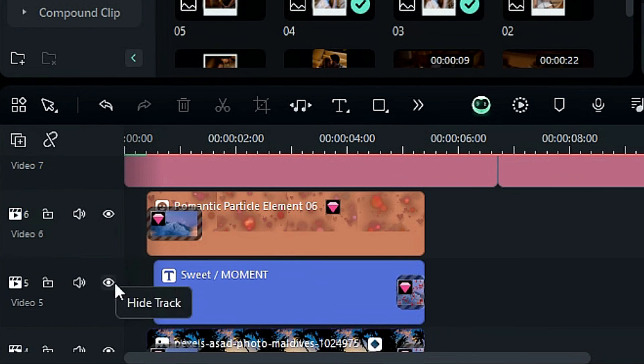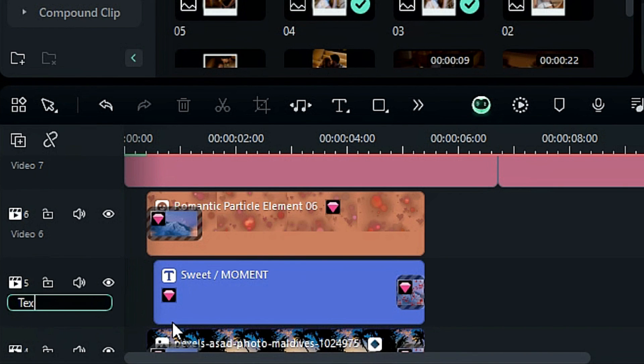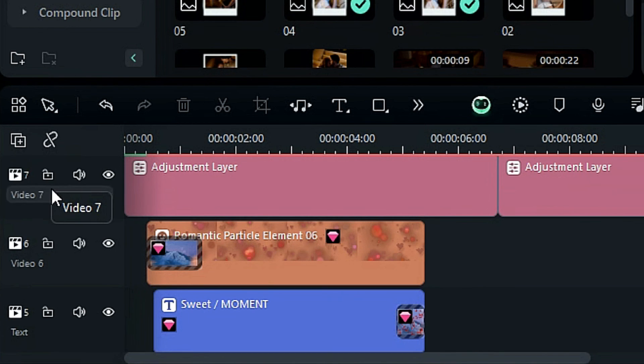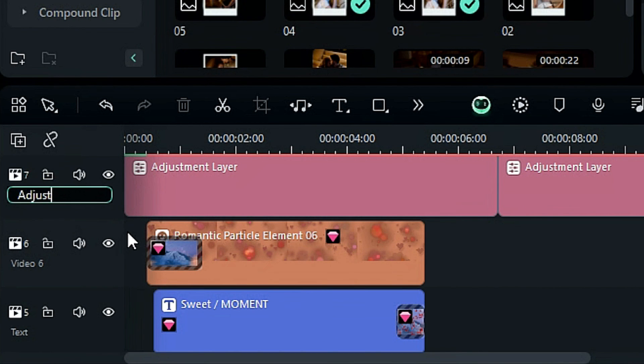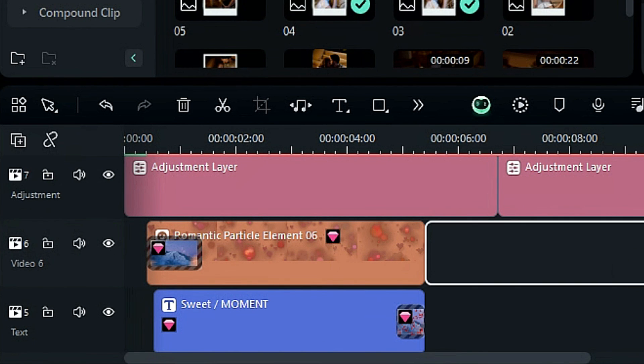For example, you can use different tracks for different purposes such as main footage, B-roll, or sound effects. This is especially handy when you use the compound clip option.